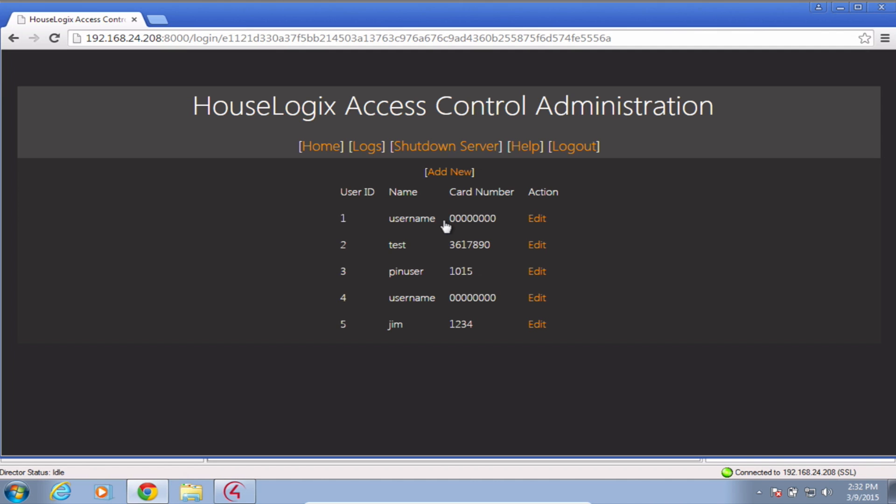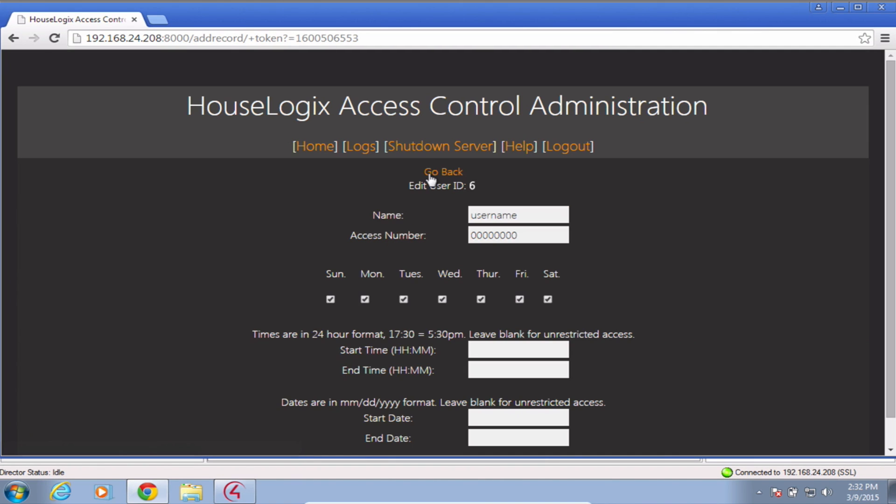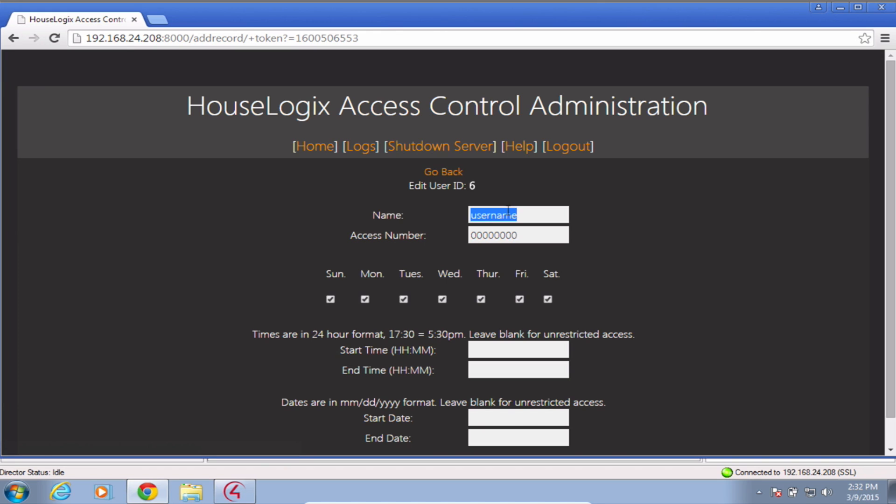From this interface, you can add and delete users as well as set specific permissions such as which days and times the users are allowed access.